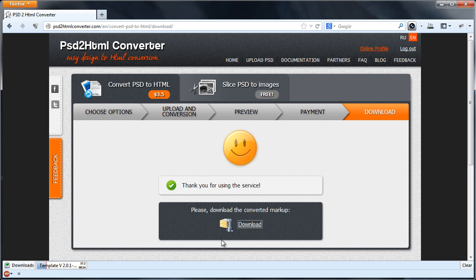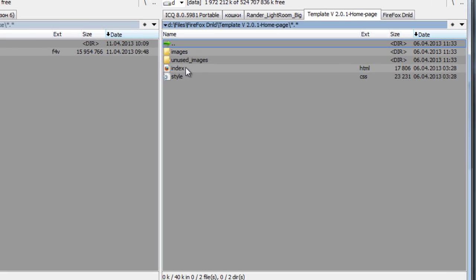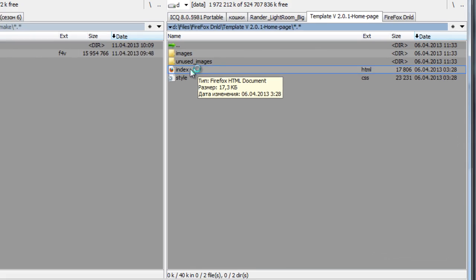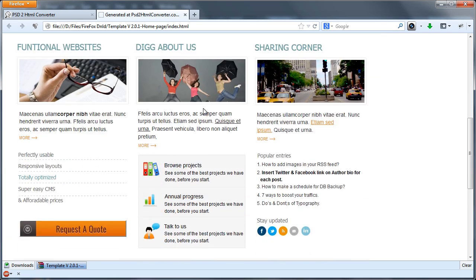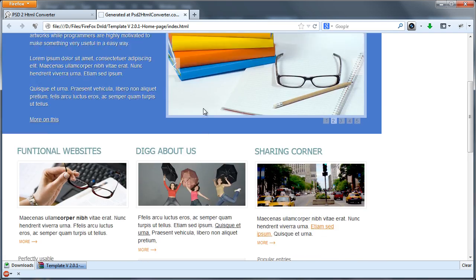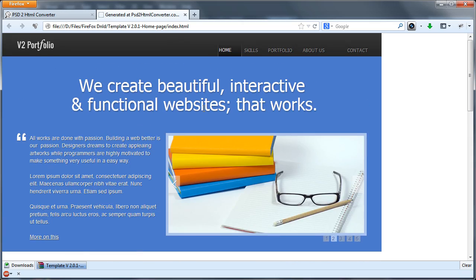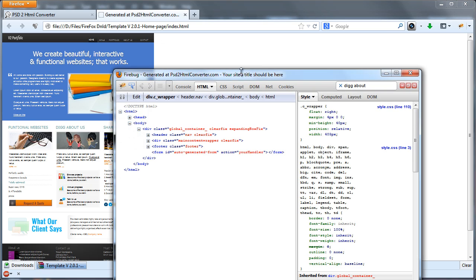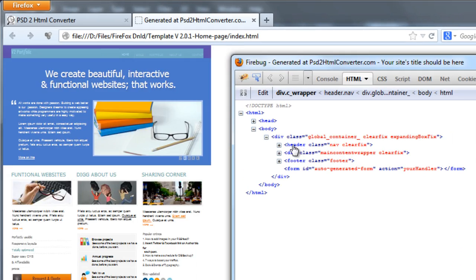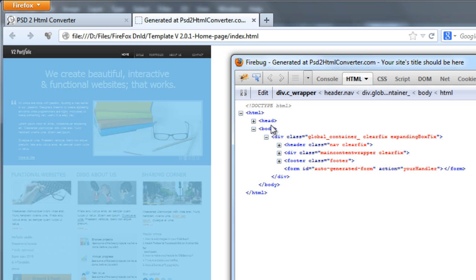Let's open downloaded markup in a browser and check what we've got. Looks like everything was converted correctly. Now, let's have a closer look on the generated HTML code. We can see division on header, main content and footer.